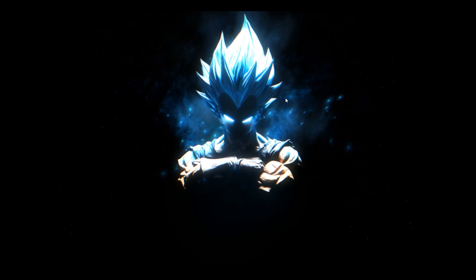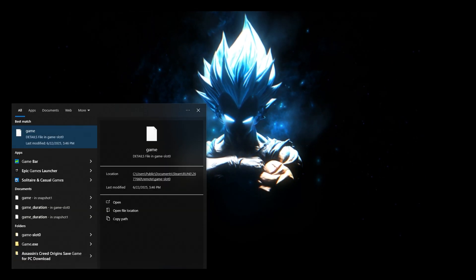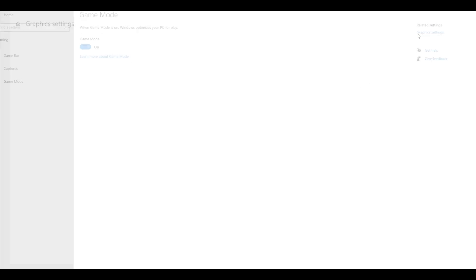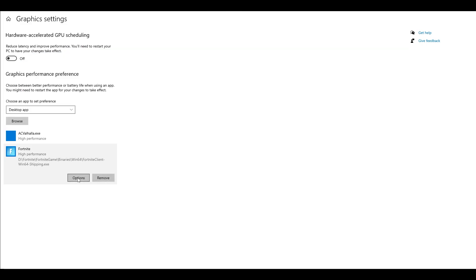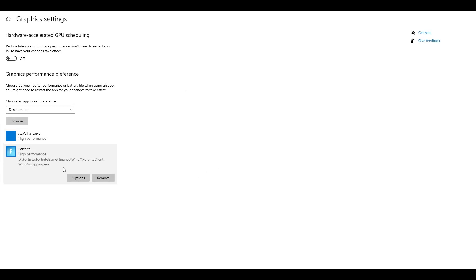Next, in the search bar type Game Mode Settings. Make sure Game Mode is on. Additionally, go to Graphics Settings, click Browse, and choose FortniteClient-Win64-Shipping, which is the highest file size. Once chosen, go to Options and make sure High Performance is selected, then click Save. Once that is done, start the game and see if that helps.